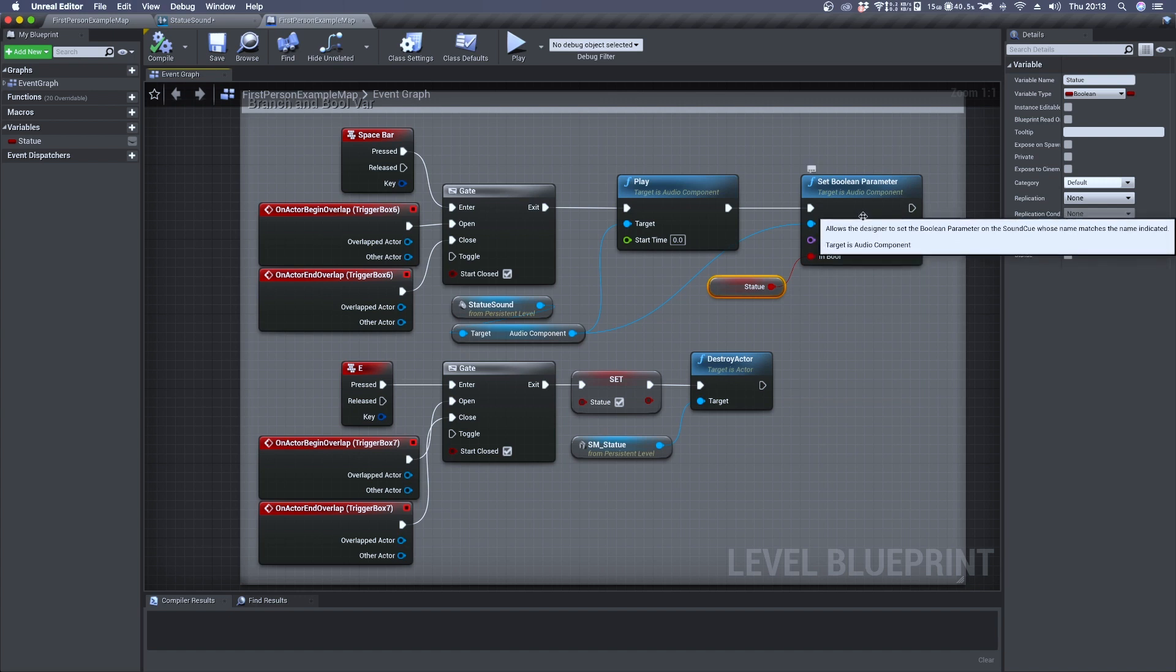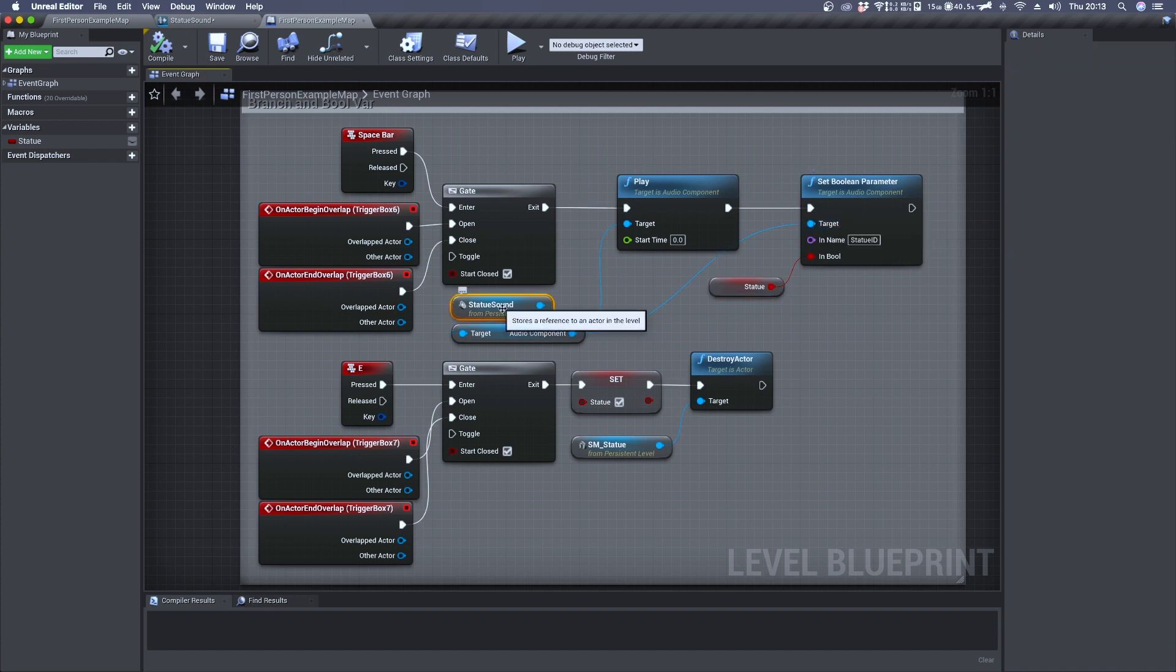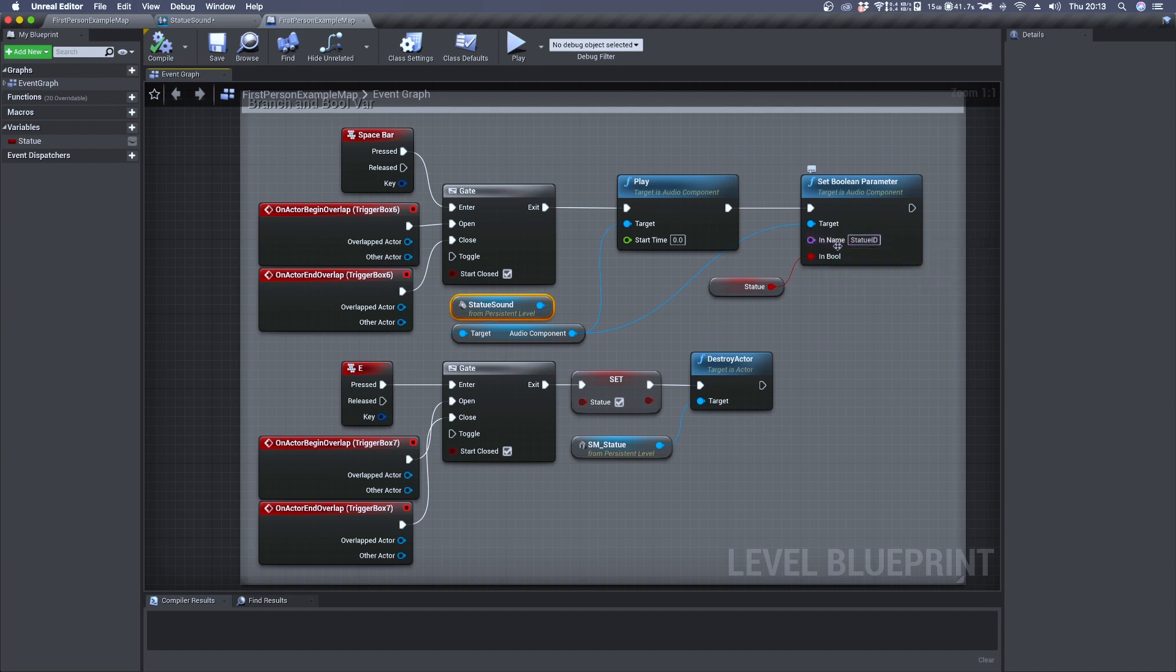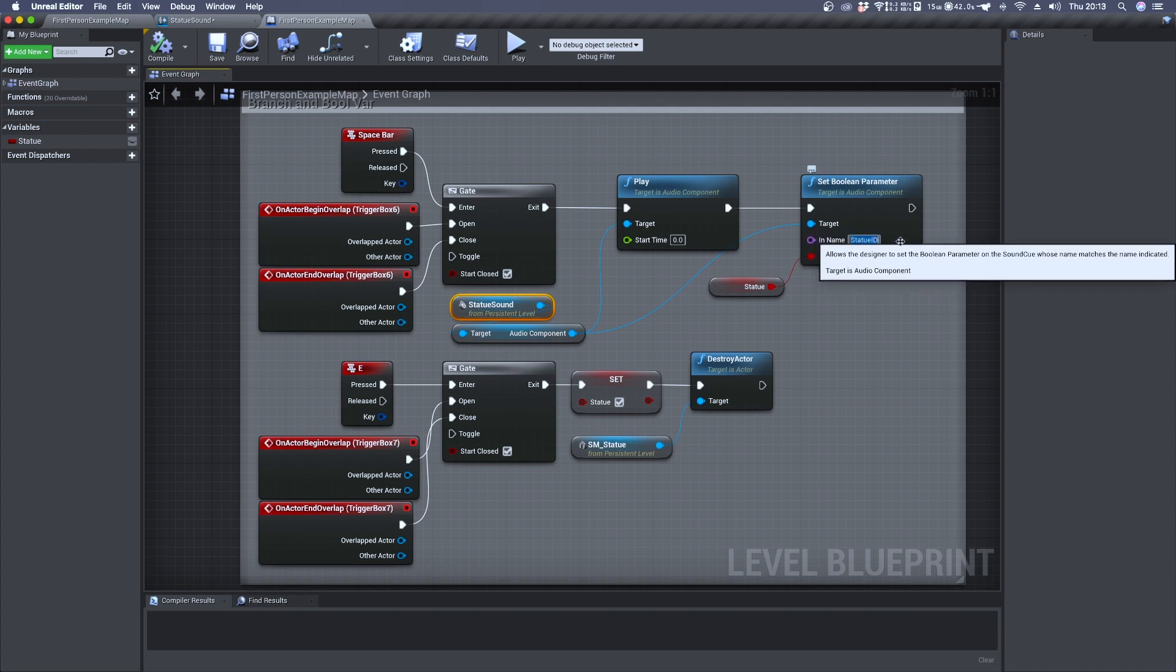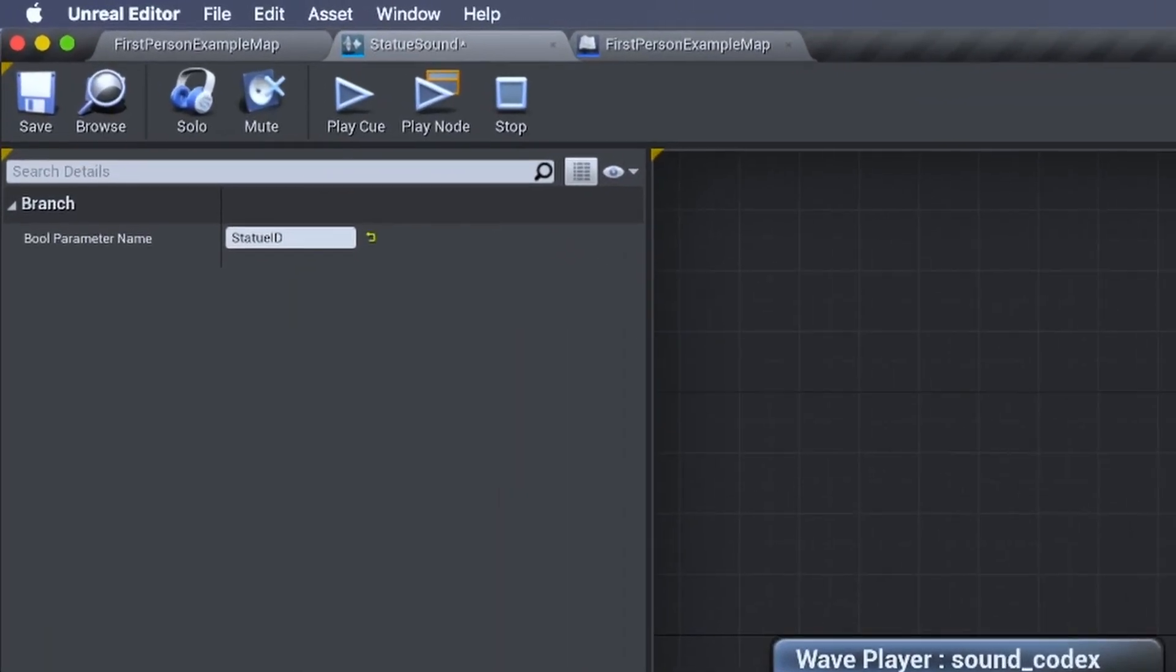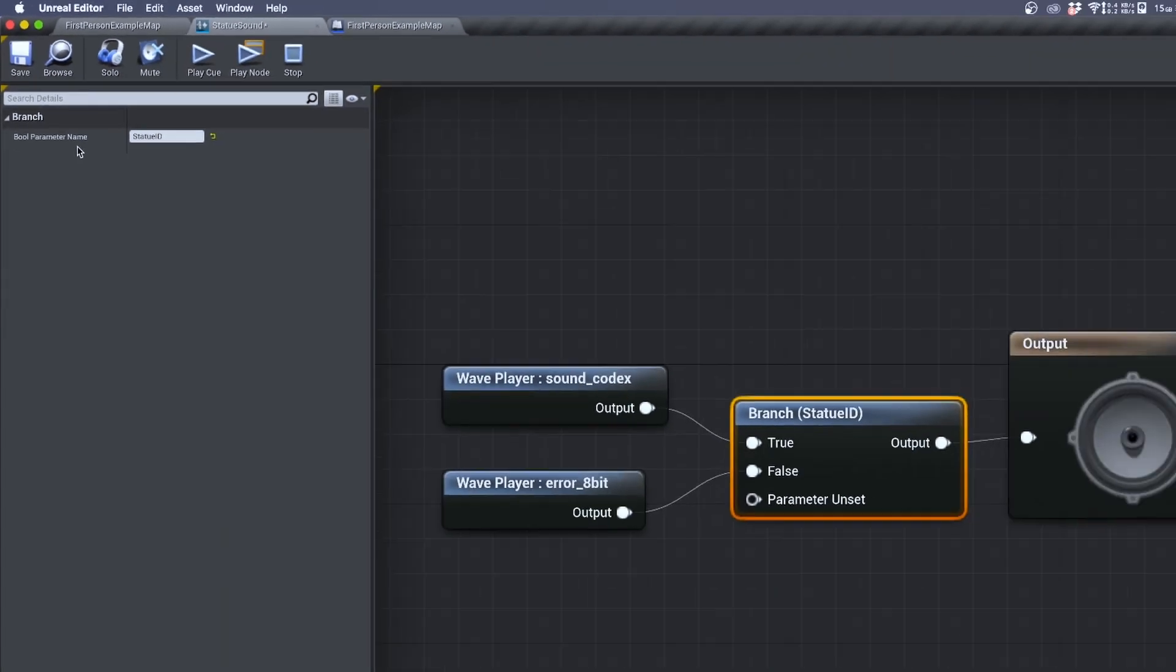The target of set boolean parameter is once again the SoundQ. And as you can see here we have a sort of name identifier, Statue ID, which is the same name I wrote inside the branch node under boolean parameter name.